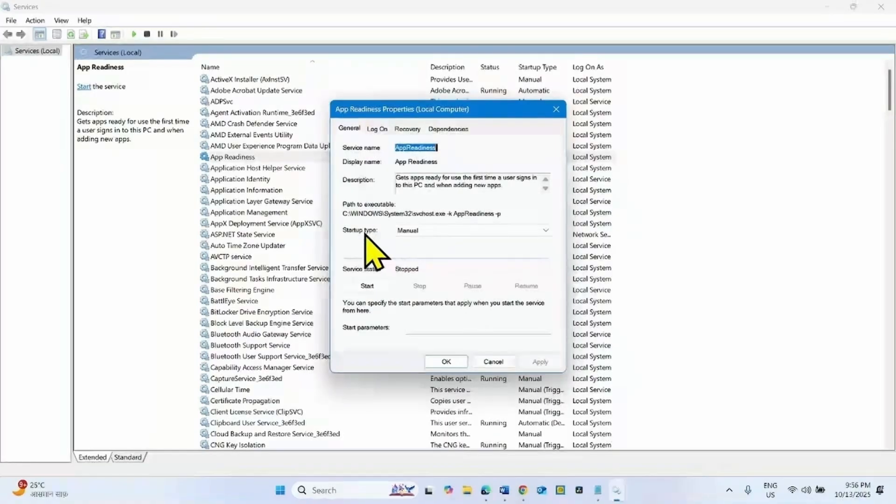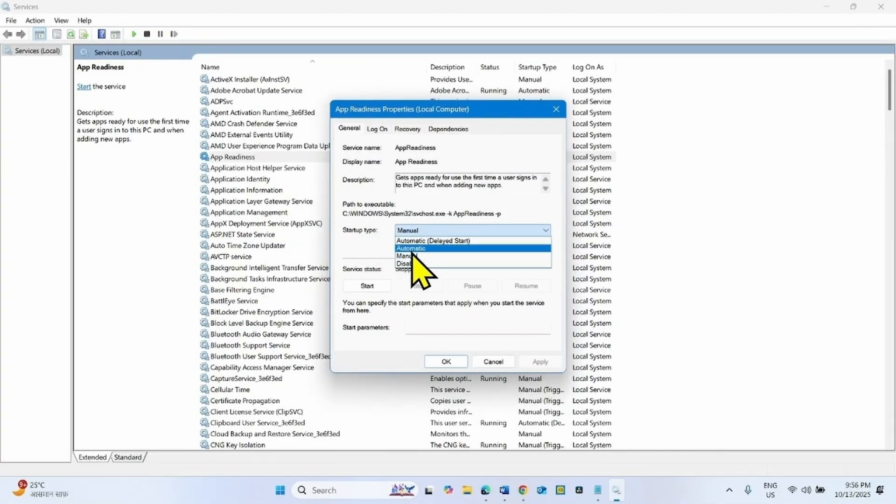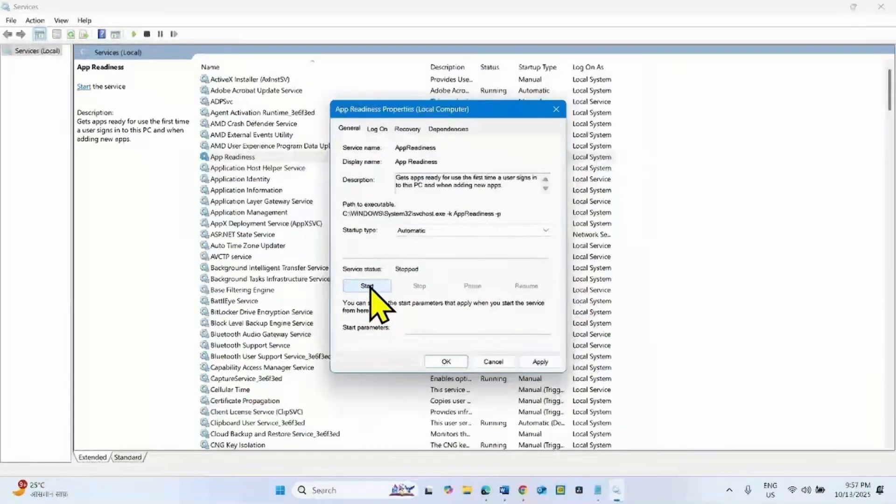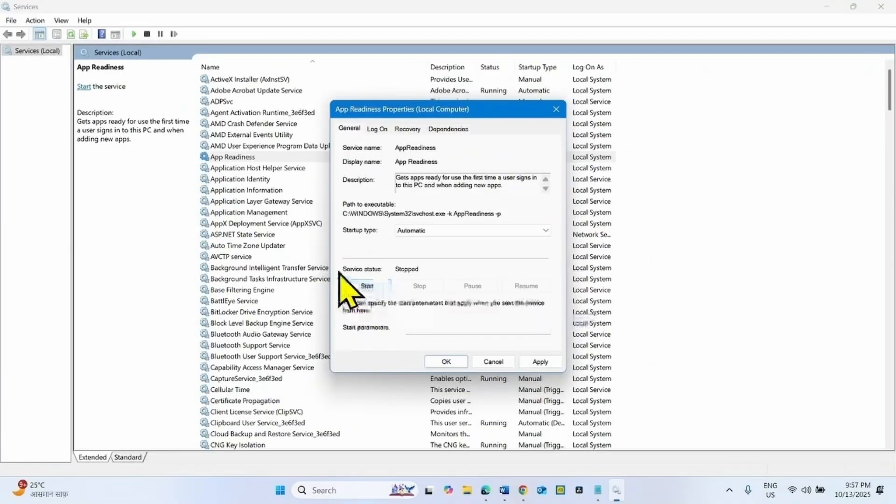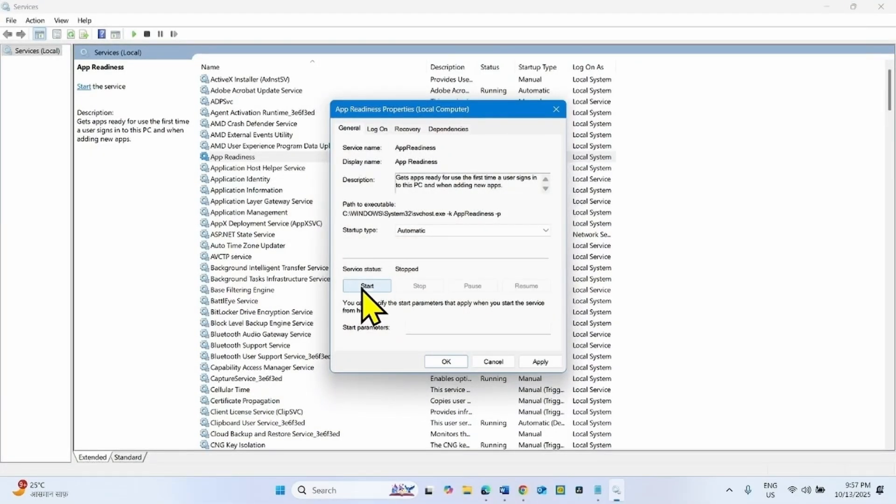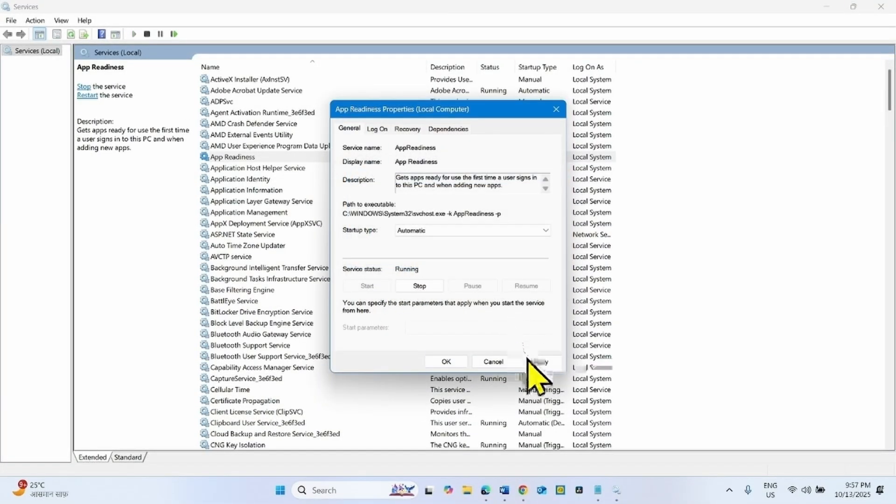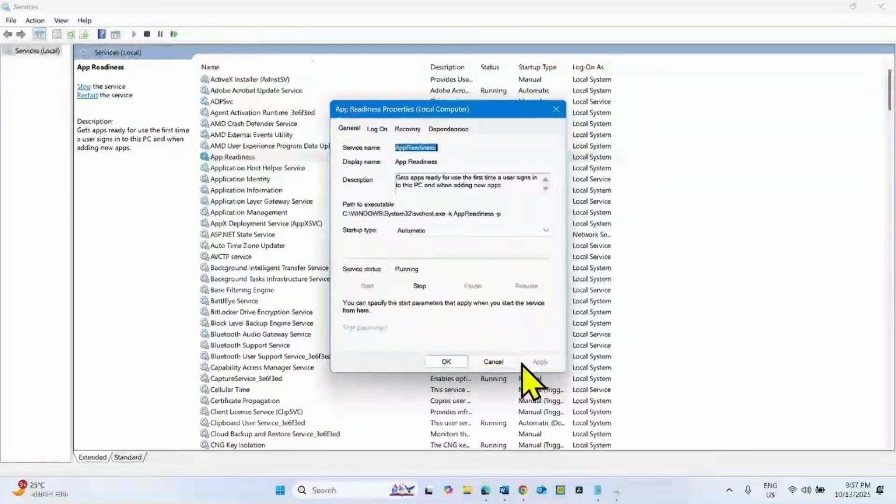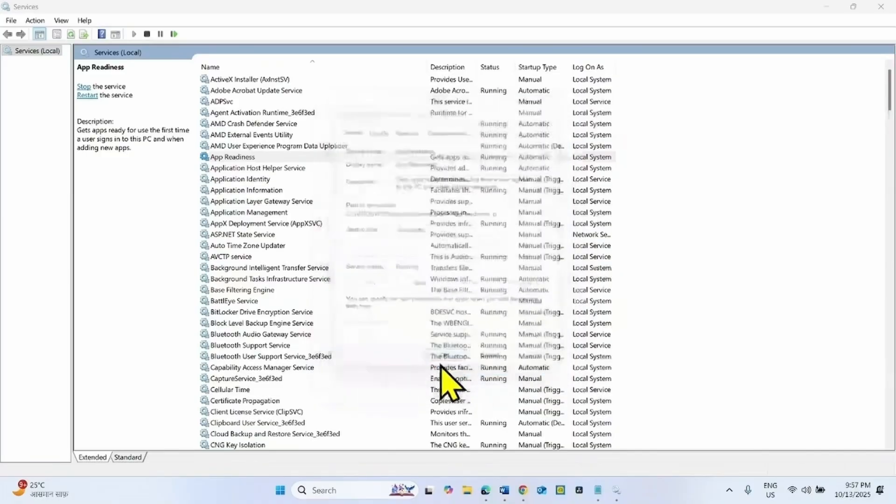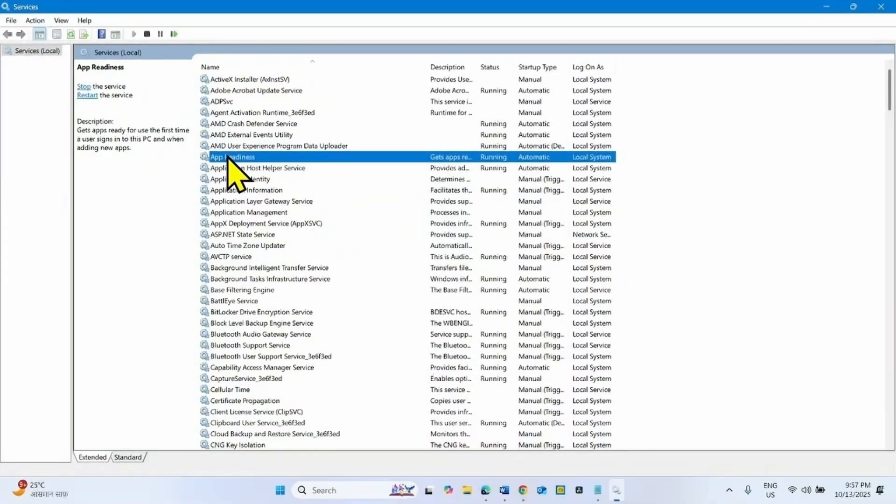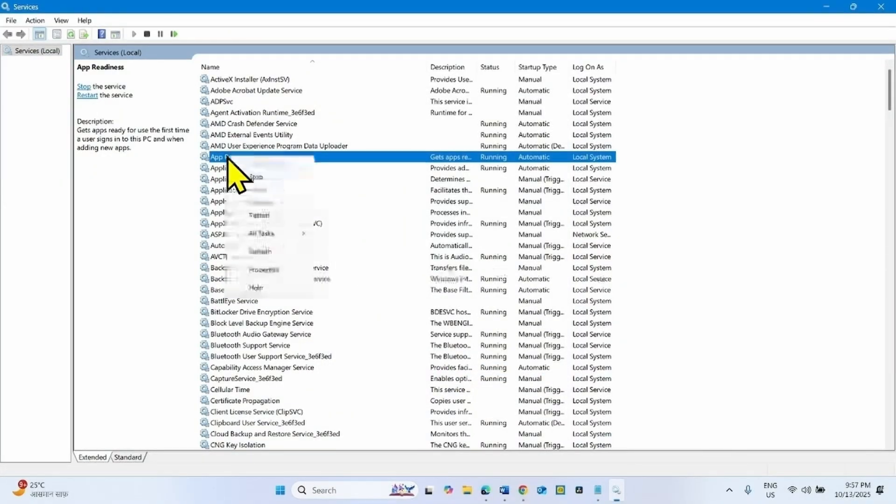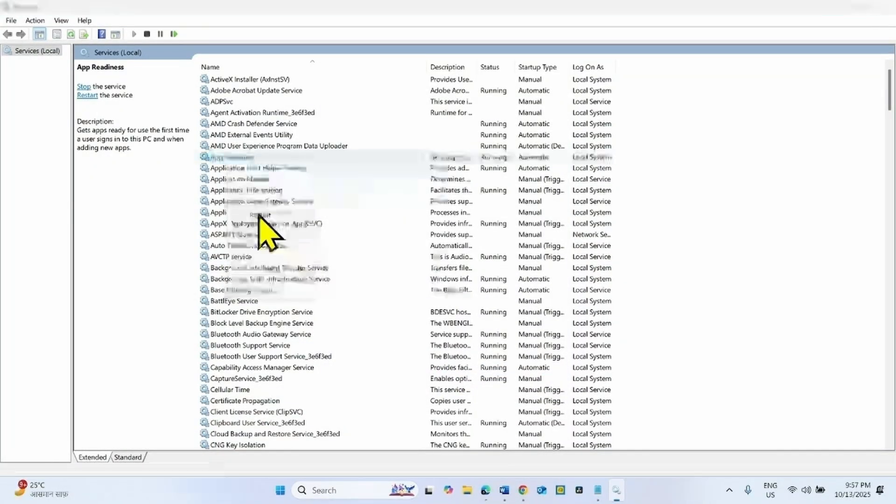Change the startup type to automatic and click on Start if service is stopped. Click on Apply and click on OK. Right click on the service and select Restart.